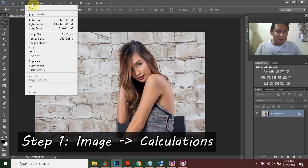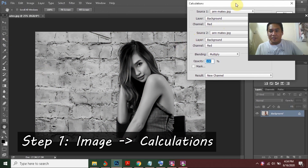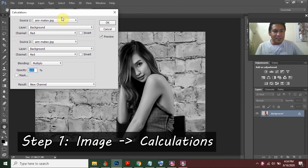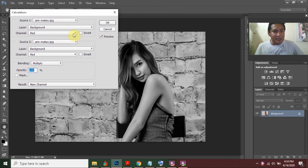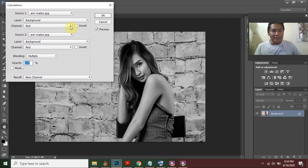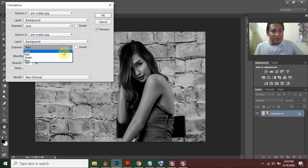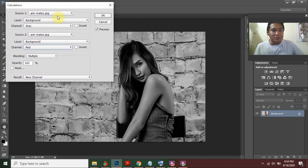The first step is to click Image, then Calculations. You can select the channel for Source 1 and for Source 2. You have to experiment and change the settings to your liking. For example, I'll use Gray for Source 1, then Red for Source 2.